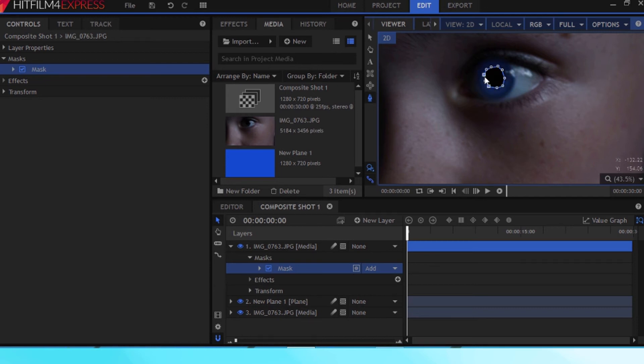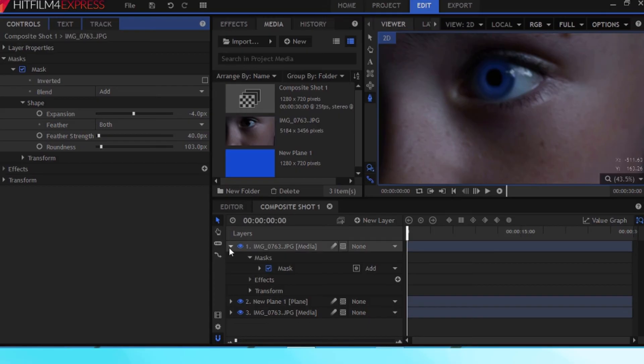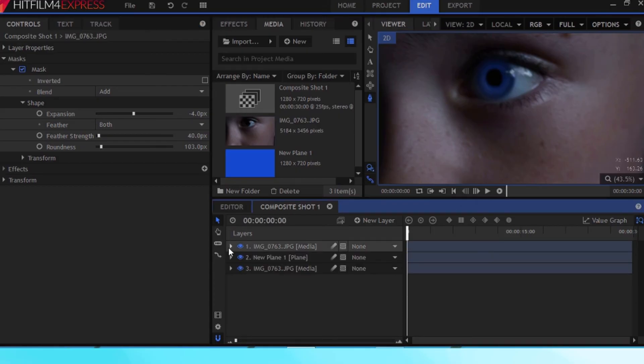Okay, once again you can mess around with the opacity and stuff and boom that's it done.